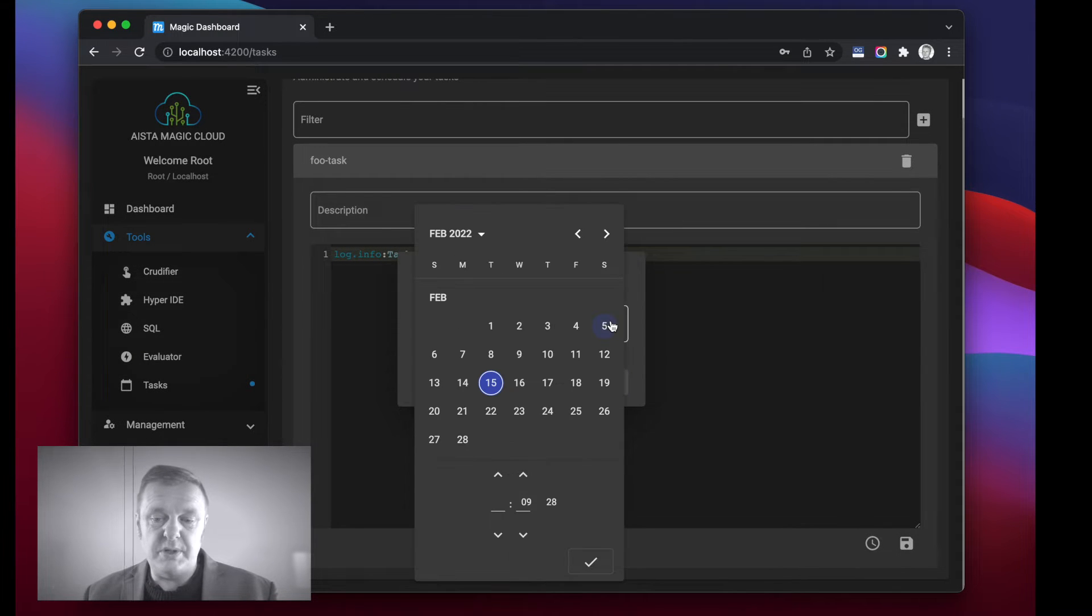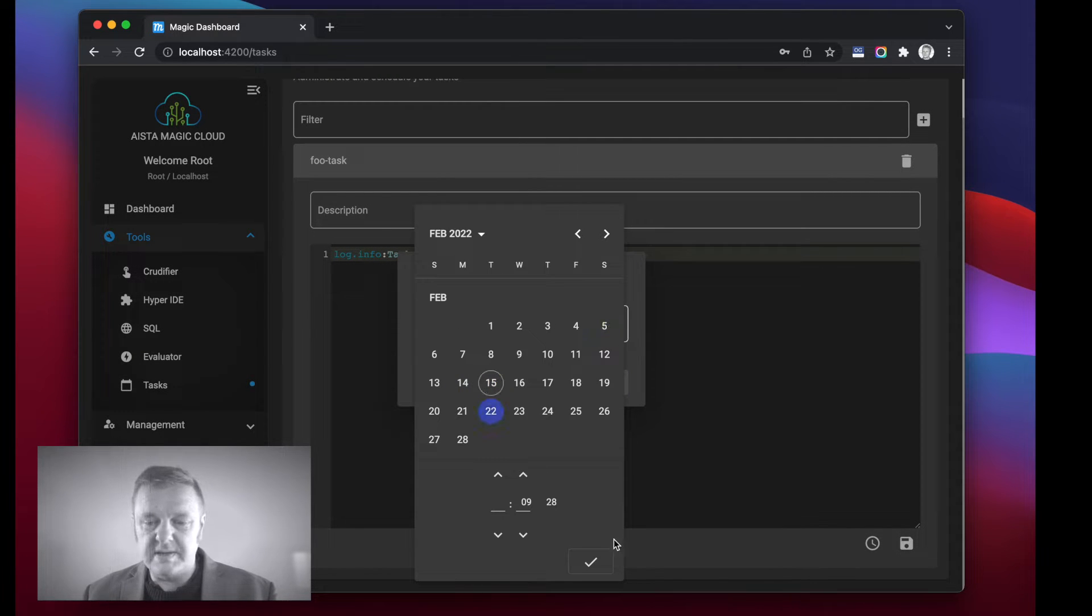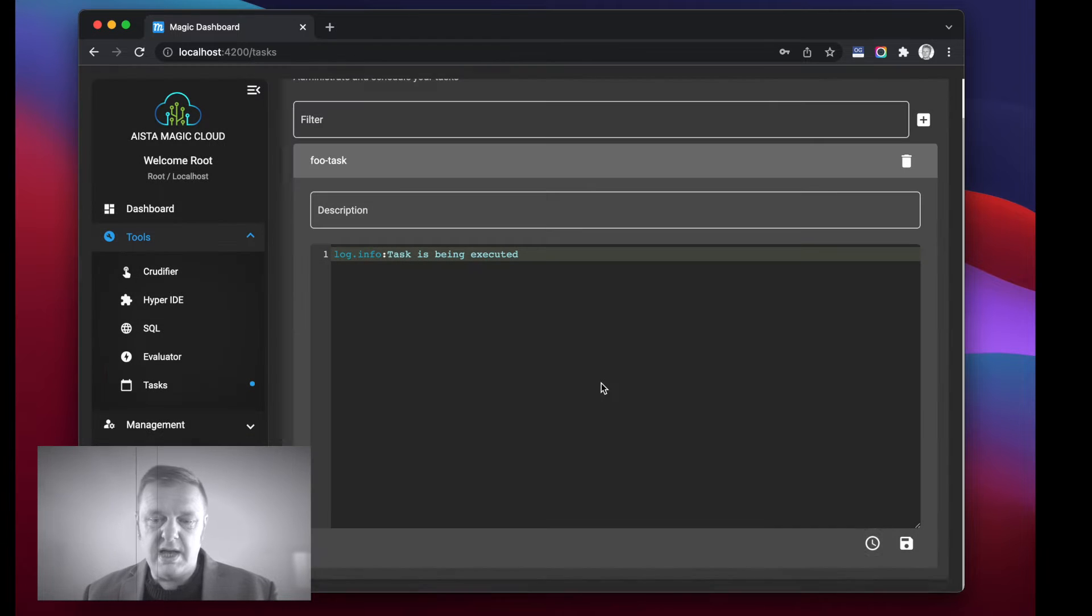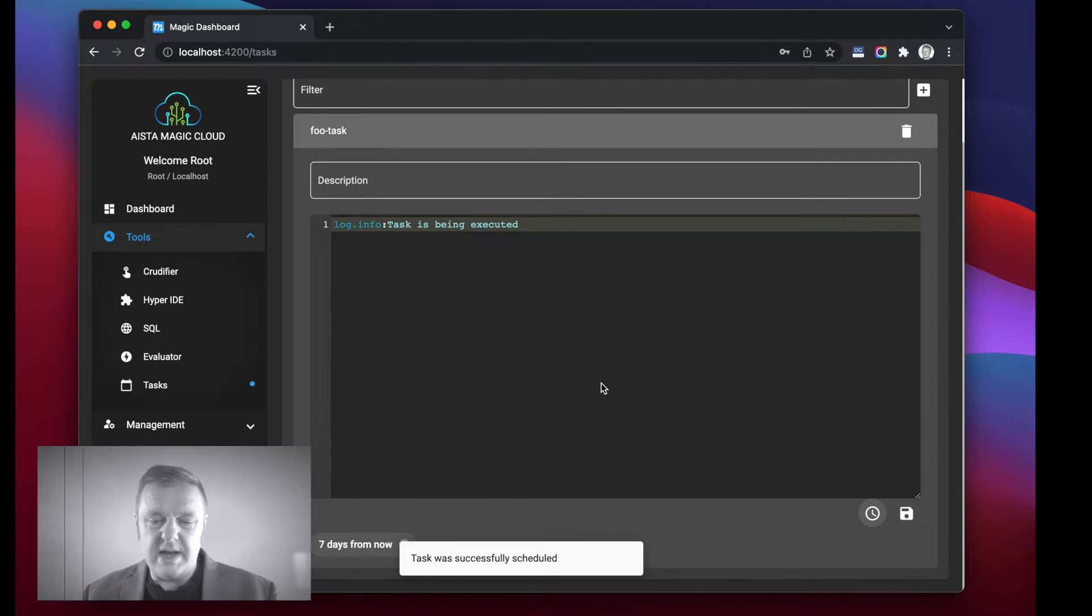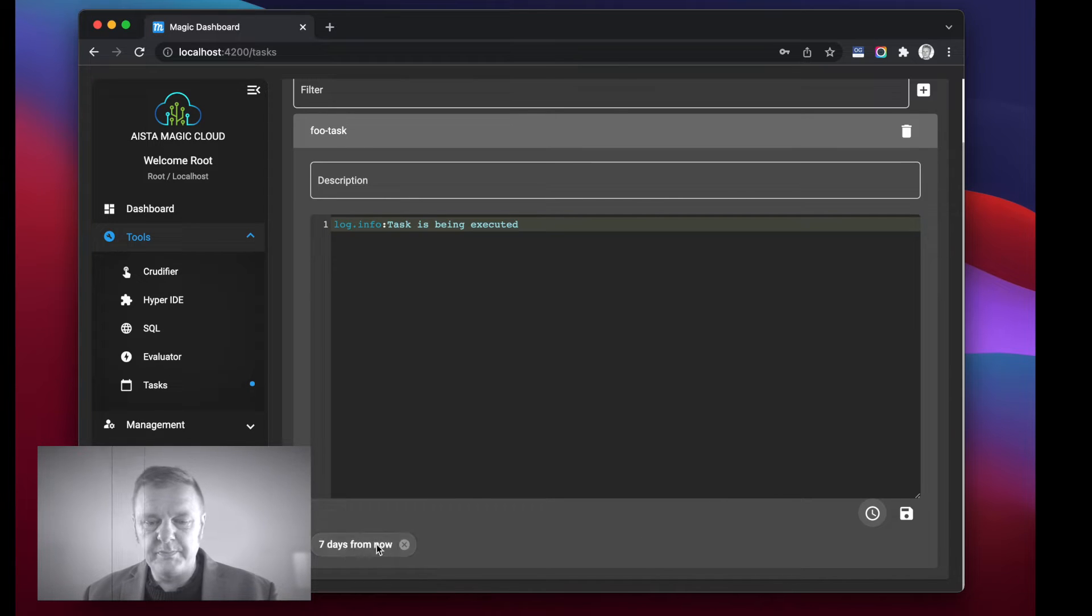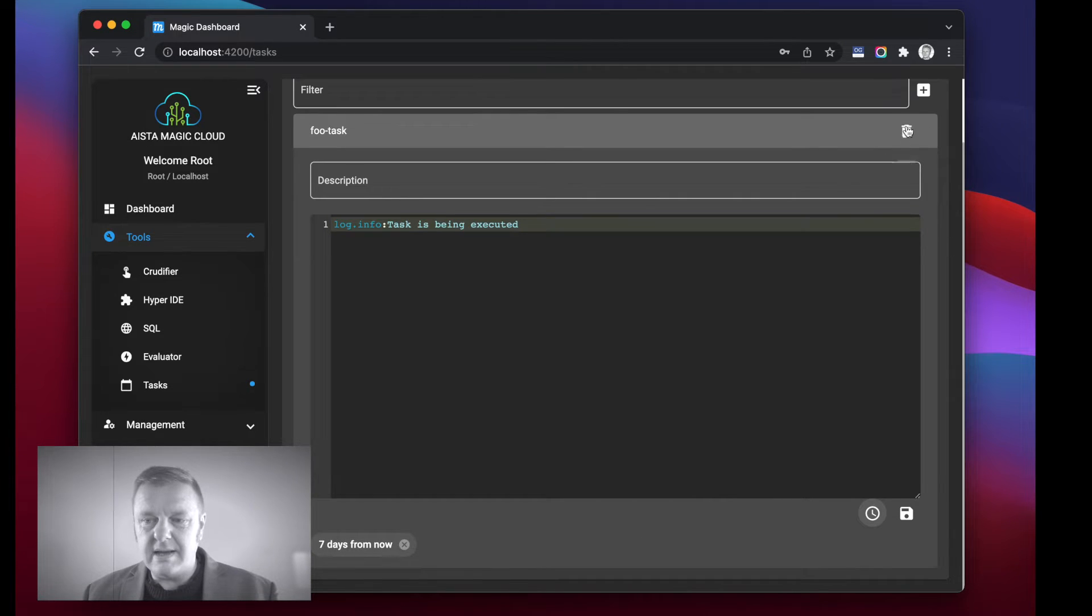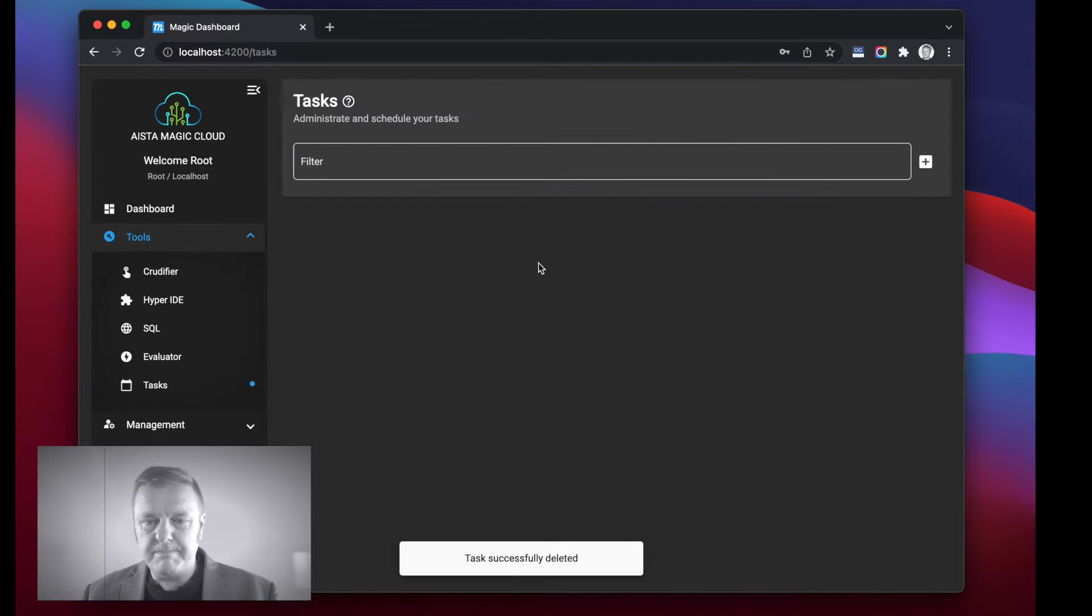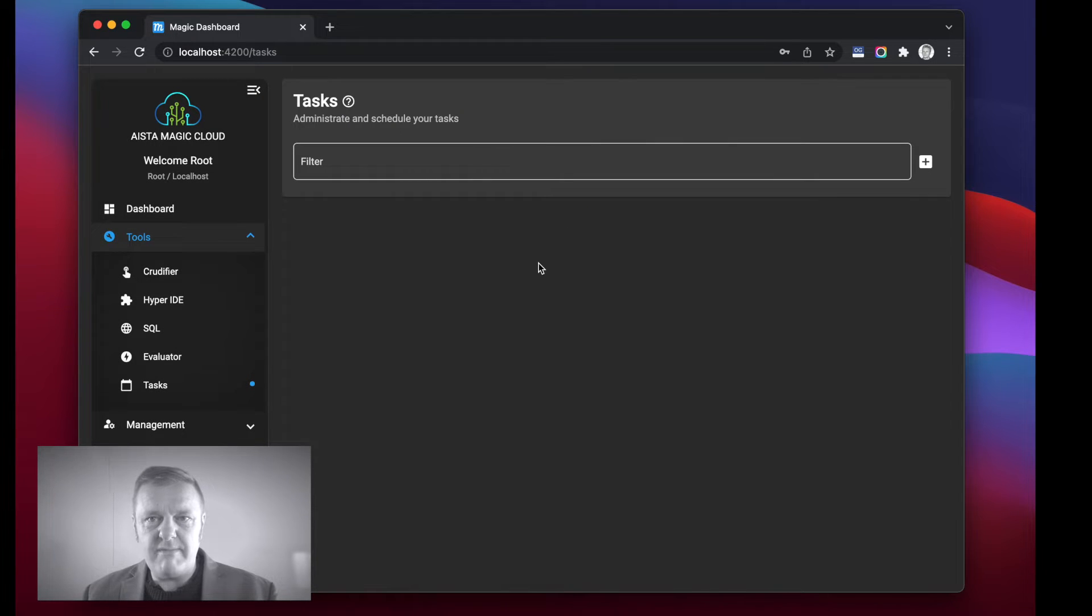In addition to that I can also choose an absolute date into the future, for instance this is one week from now, at which point now the task is scheduled to be executed seven days down the road.